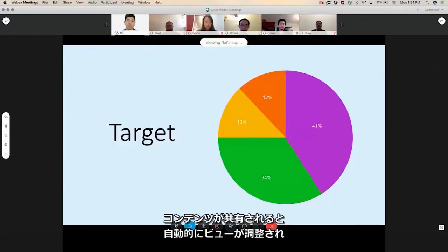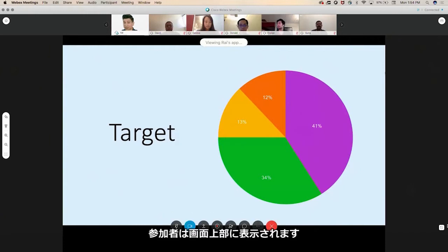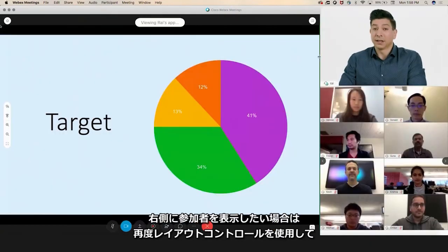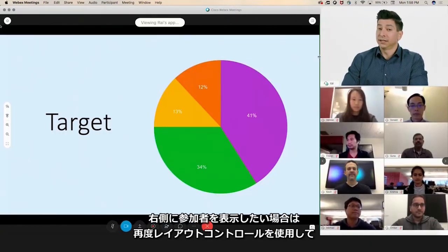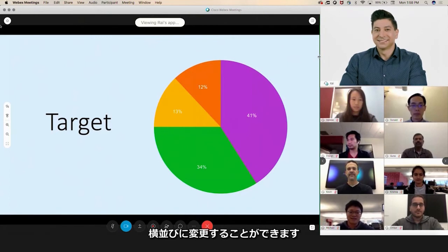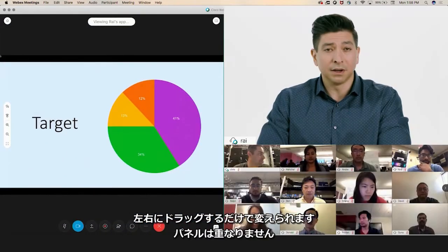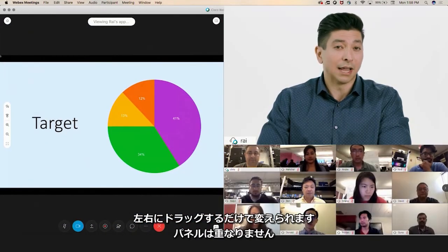When content is shared, the view will adjust automatically, putting focus on the content while still keeping the participant video on top. Prefer video on the right? I can again use the layout controls to change to side-by-side view. I can adjust the ratio of content to video simply by clicking and dragging left or right, with no fear of one overlapping the other.